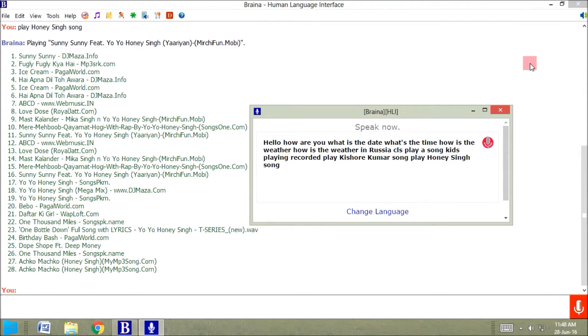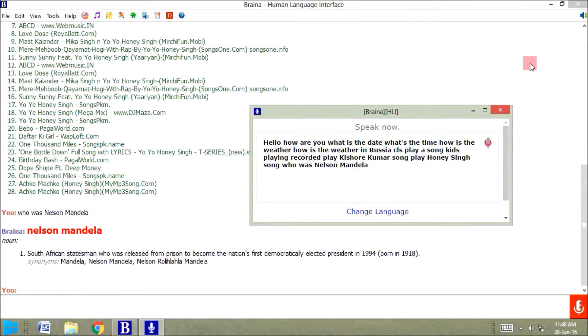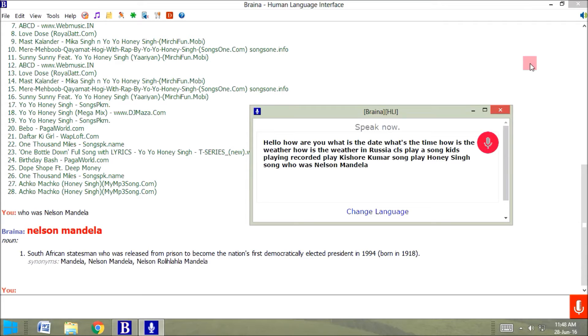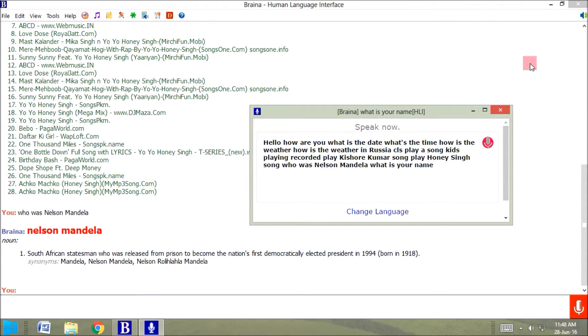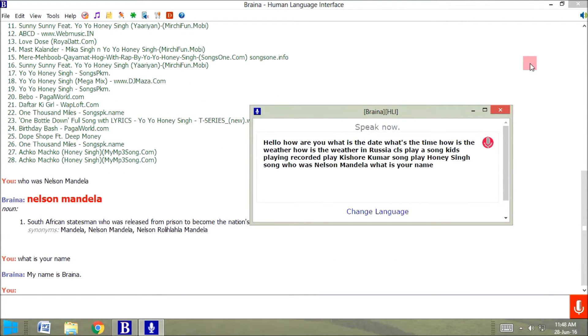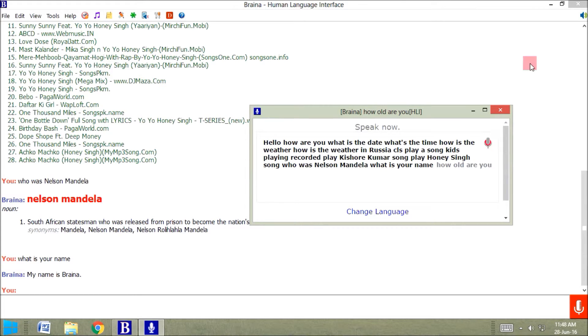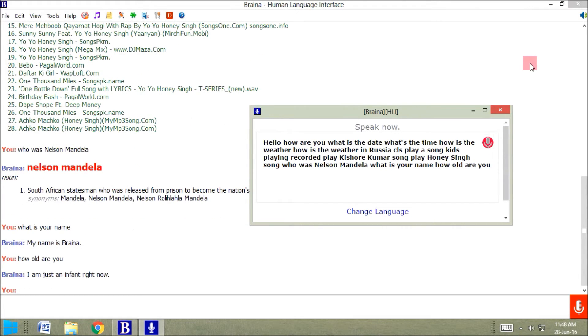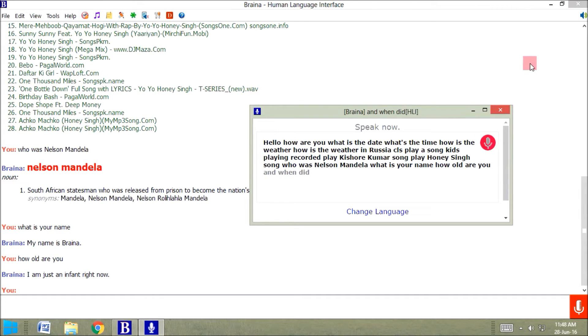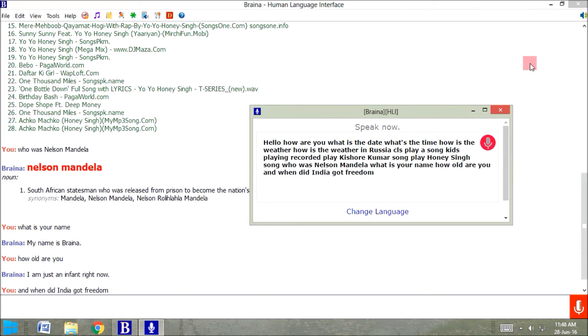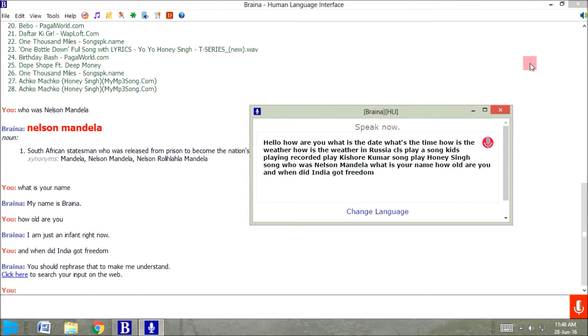Who was Nelson Mandela? Nelson Mandela was a South African statesman who was released from prison to become the nation's first democratically elected president. What is your name? My name is Braina. How old are you? I am just an infant right now. When did India get freedom? You should rephrase that to make me understand.